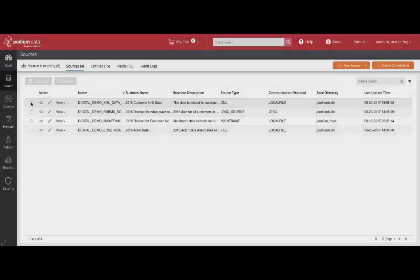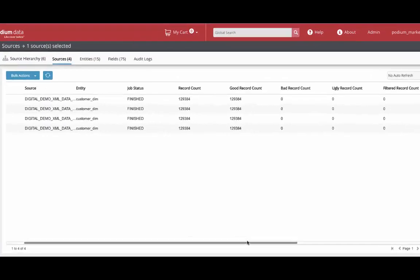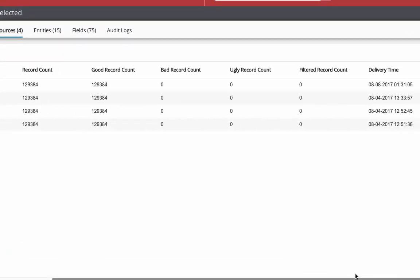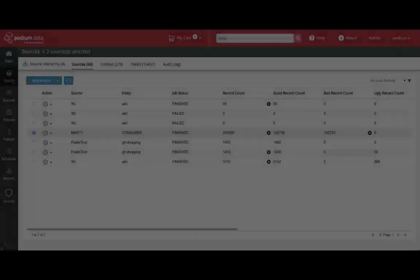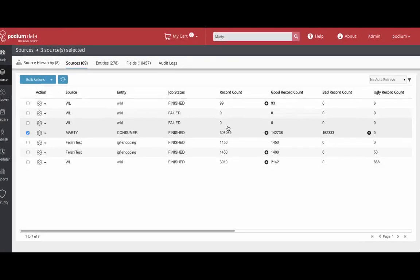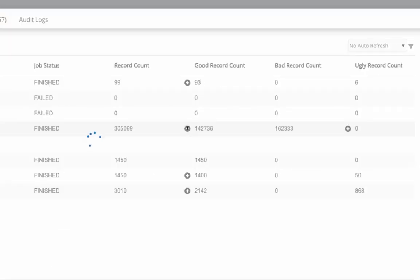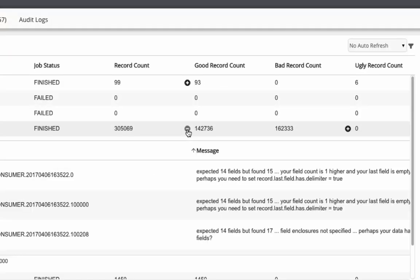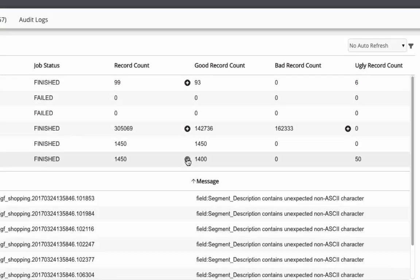Another aspect of reviewing the managed or registered sources within Podium are the comprehensive validation results. Looking at the load logs of a particular source, you find information on record count with good, bad, and ugly partitions. The Podium data marketplace automatically validates the source against the schema every single row that gets loaded. This sets the stage to use only good data for discovery and preparation and taking corrective action on the known bad and ugly data before going through that same process.